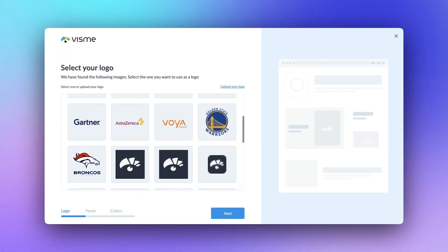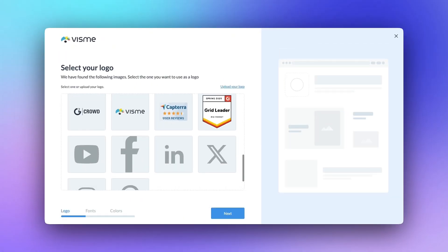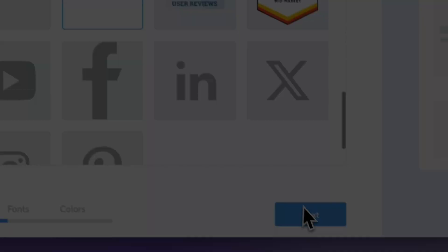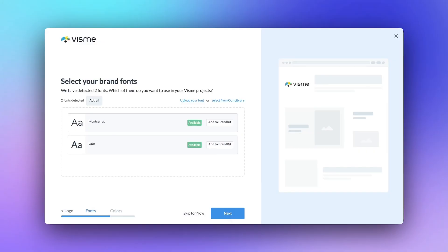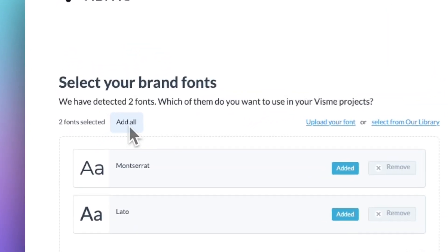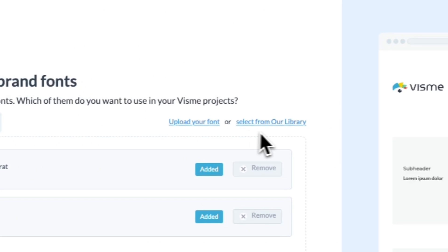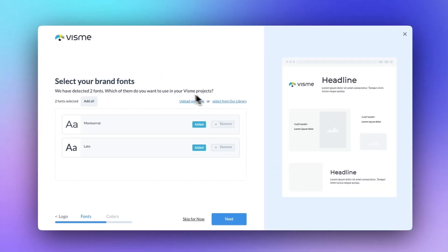You'll choose the logo that fits or upload your own if needed. Same with fonts. Visme will identify fonts used on your site that are available in their library, and you can pick the ones that you want to have added to the brand kit, or you can upload your custom fonts to have those saved as well.